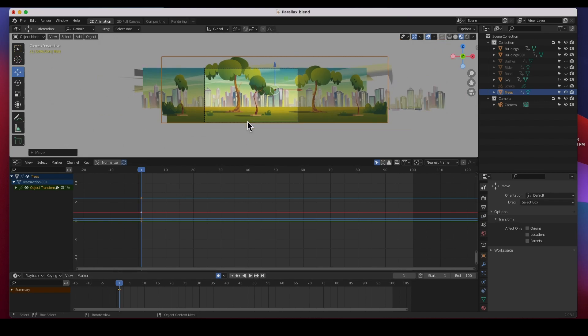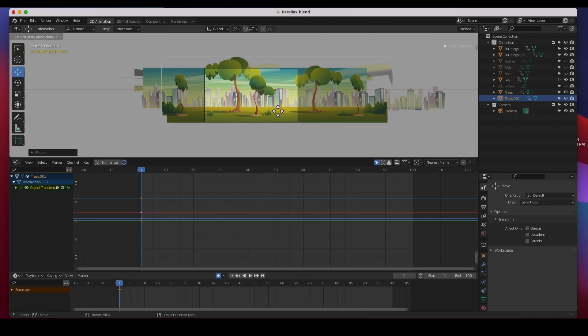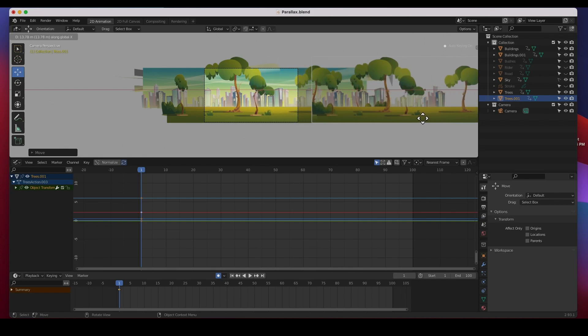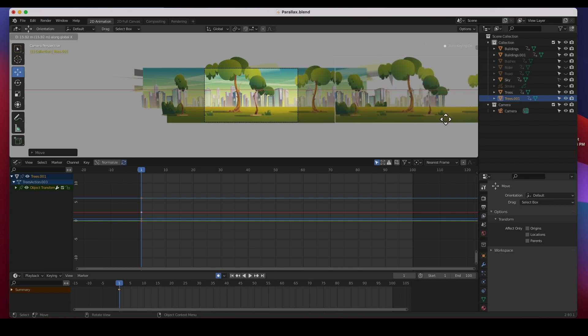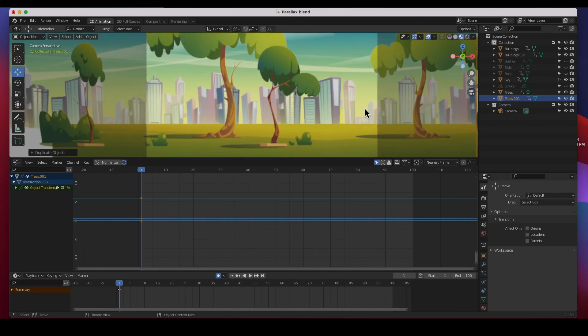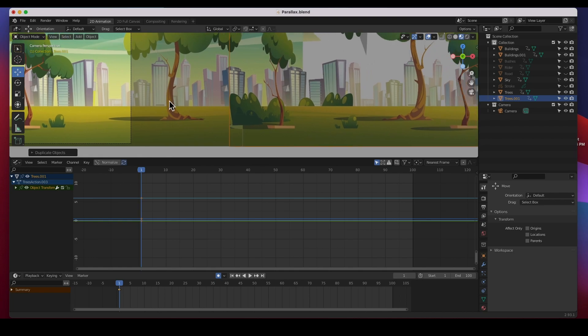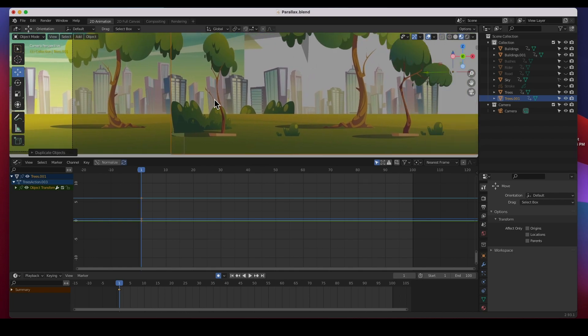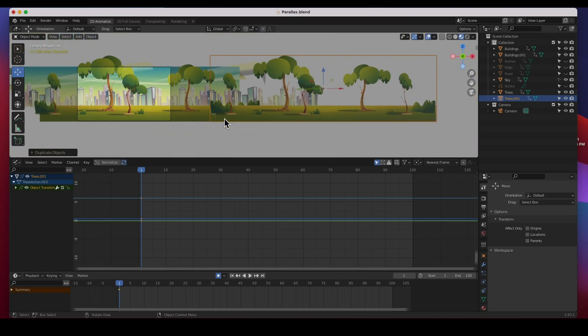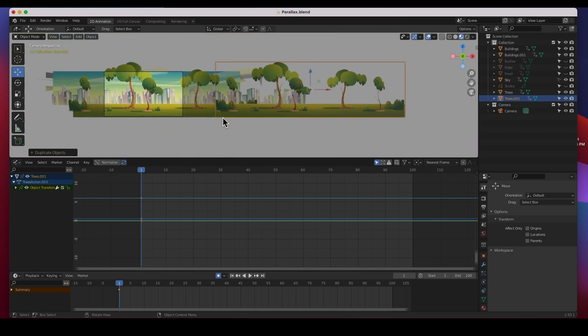I am going to duplicate it - shift D to duplicate, x - and then I am going to duplicate it maybe to that tree right there. Let's look at it. This tree is right on top of the old one so we're going to leave it there and we're going to animate now.